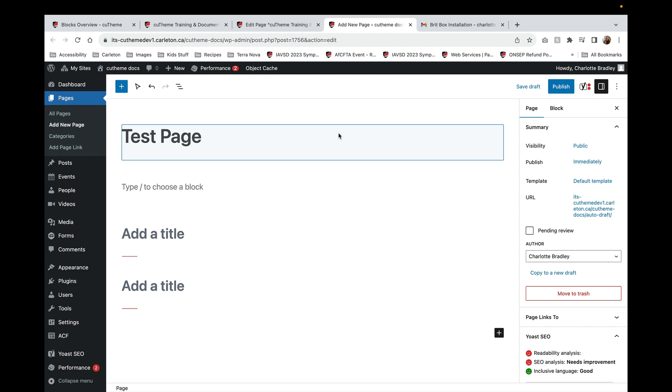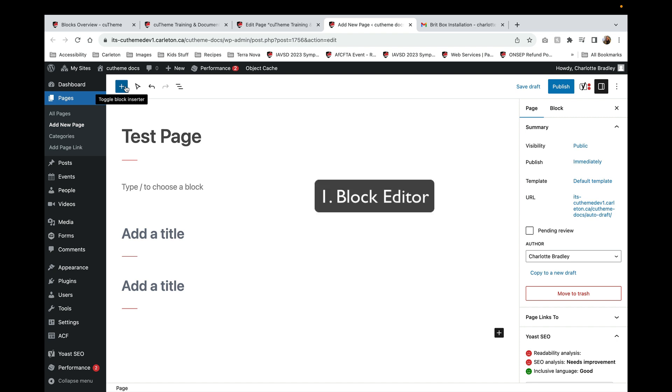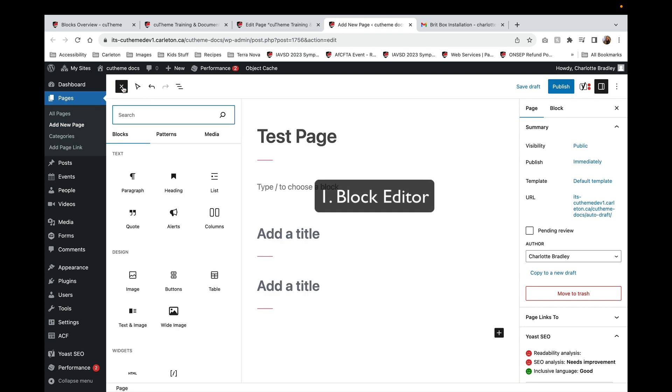First, you can pull up the block menu using the block editor at the top left. Just click, hover over, and you'll see toggle block inserter. Click on that to see a list of all of the blocks.